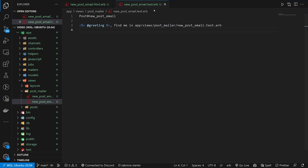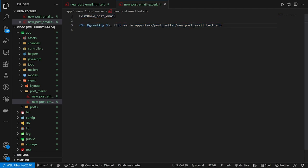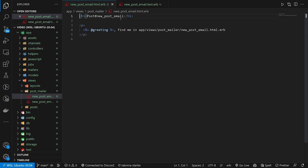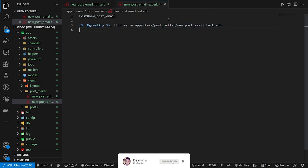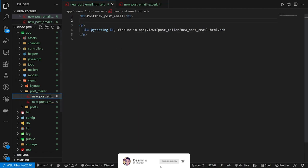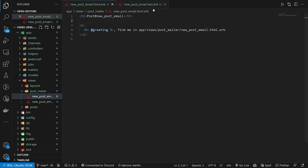Here we can see the text.erb file just has a greeting that says you can find me here. Come over to the .html - it has essentially the same thing, but in here you can use some HTML markup. This is the first thing you want to be aware of. People sometimes prefer to get plain text emails, in which case you won't be able to send them these HTML emails. So you're going to want to keep two different versions.